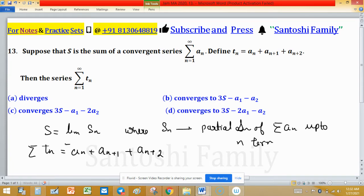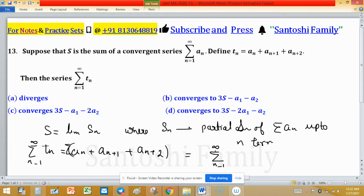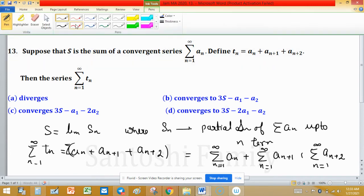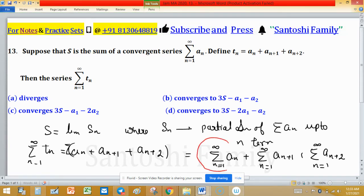Take summation of both sides. The summation of Tₙ, running from 1 to infinity, distributes over these three terms: summation n=1 to infinity of Aₙ, plus summation n=1 to infinity of Aₙ₊₁, plus summation n=1 to infinity of Aₙ₊₂. We have the information about summation Aₙ, so we can use that.